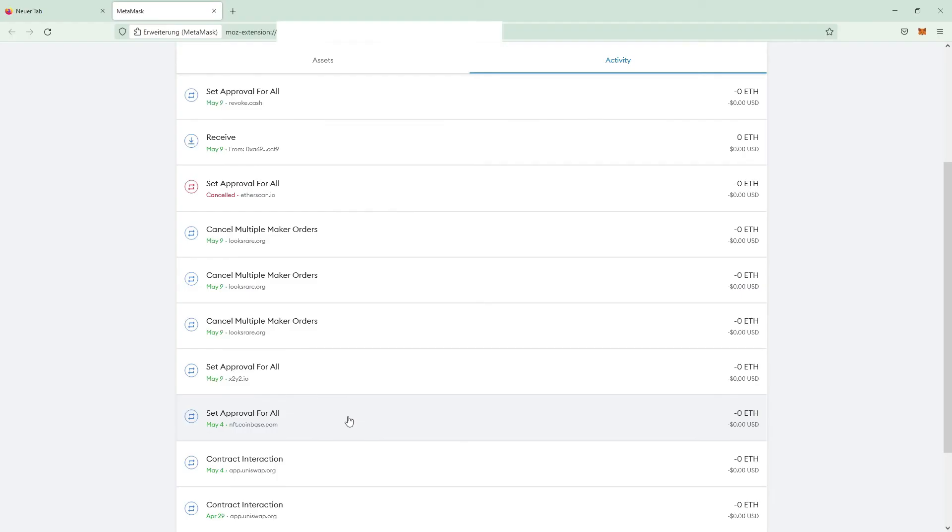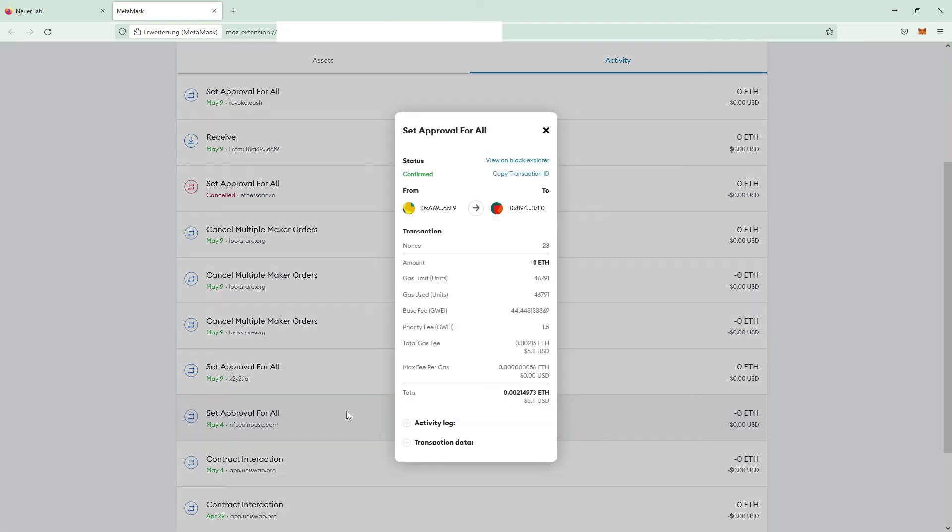After I revoked those permissions I checked my metamask signings to check that I really signed this with my ledger. I found the set approval for all signed on May 4th for nftcoinbase.com.